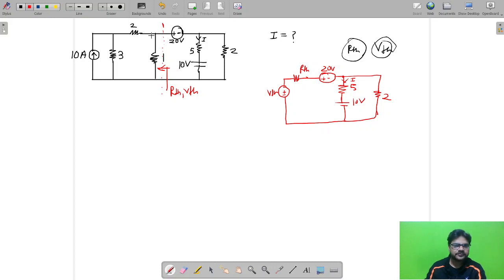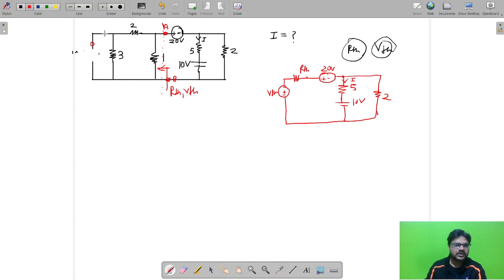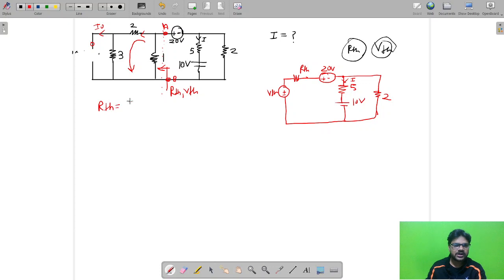To find RTH, make the 10 ampere current source open. Looking between terminals A and B: with the current source open, no current flows in that branch, so the 2 ohm and 3 ohm resistors are in series giving 5 ohm. This 5 ohm is in parallel with the 1 ohm resistor. So RTH = 5 ohm in parallel with 1 ohm = 5/6 ohm.